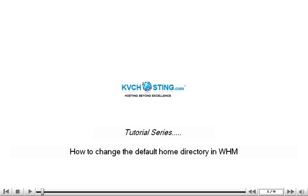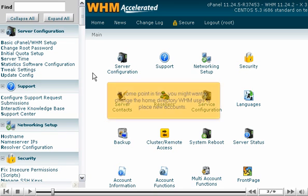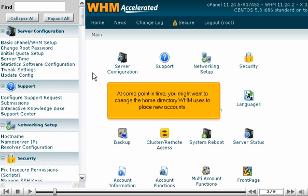How to Change the Default Home Directory in WHM. At some point in time, you might want to change the home directory WHM uses to place new accounts.